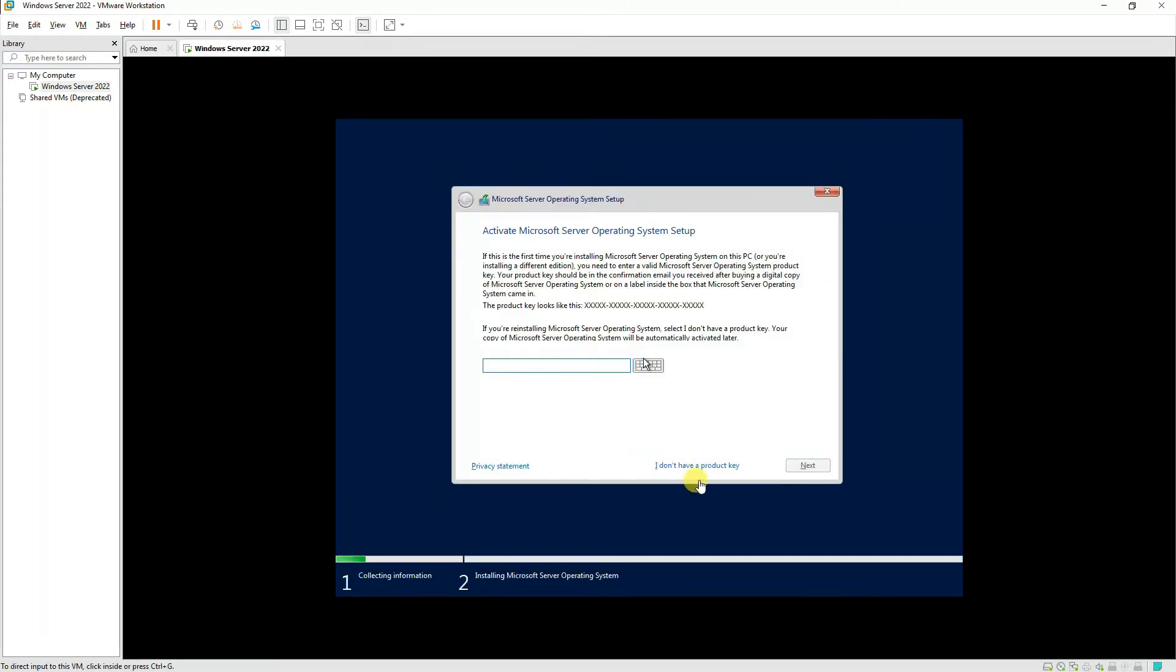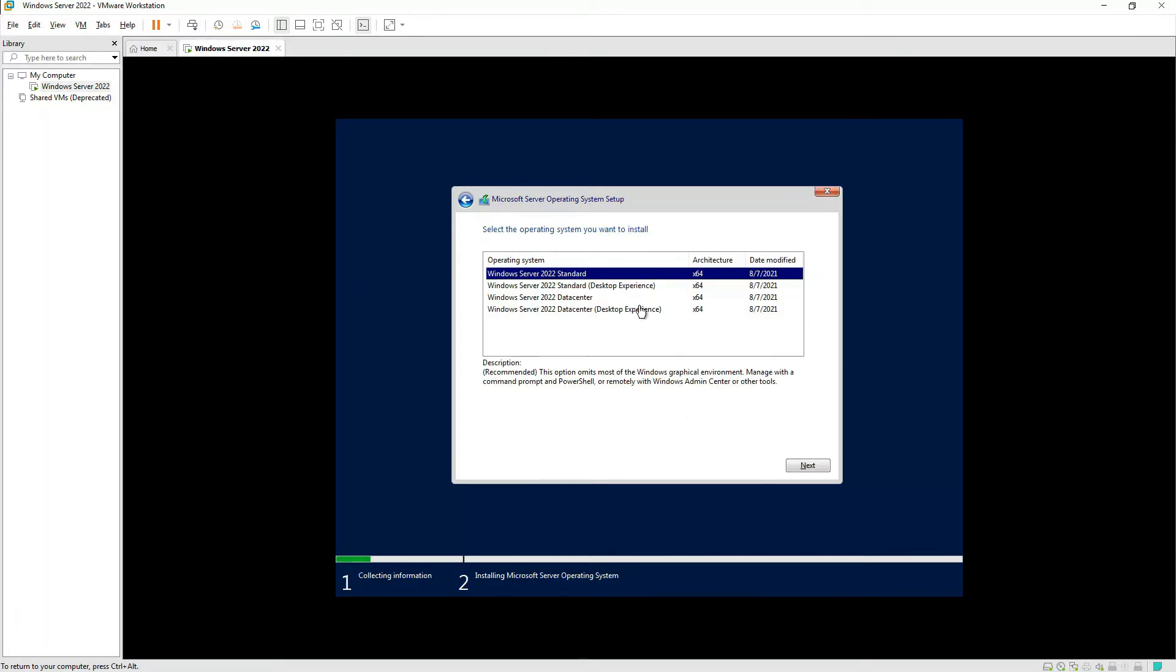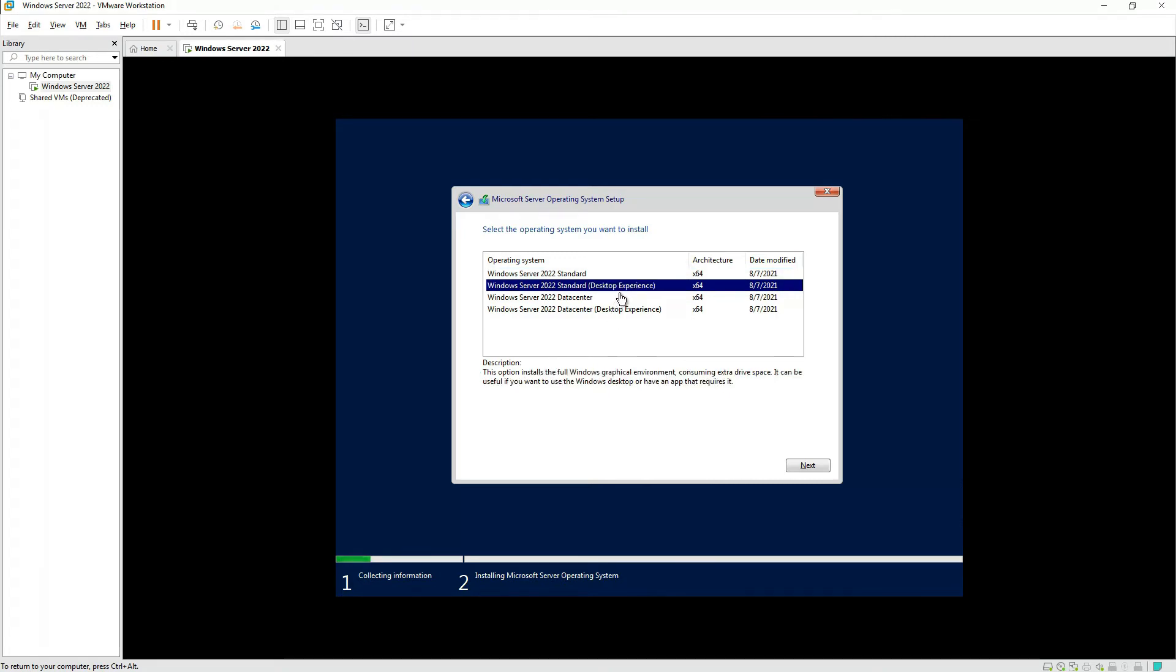Since we don't have the product key, we'll press I Don't Have a Product Key.